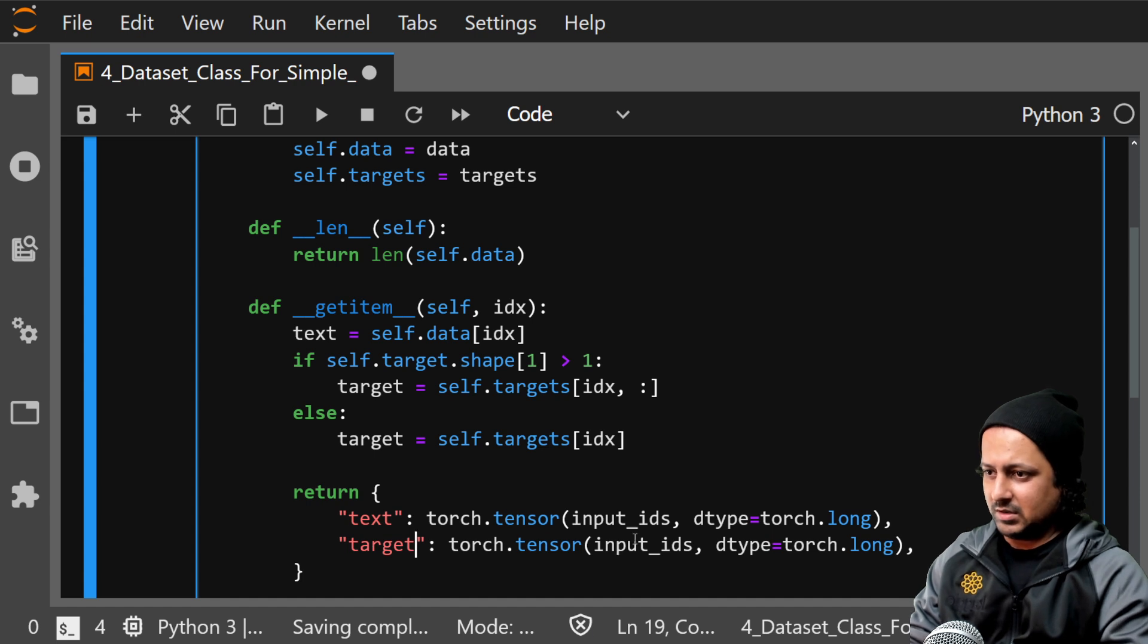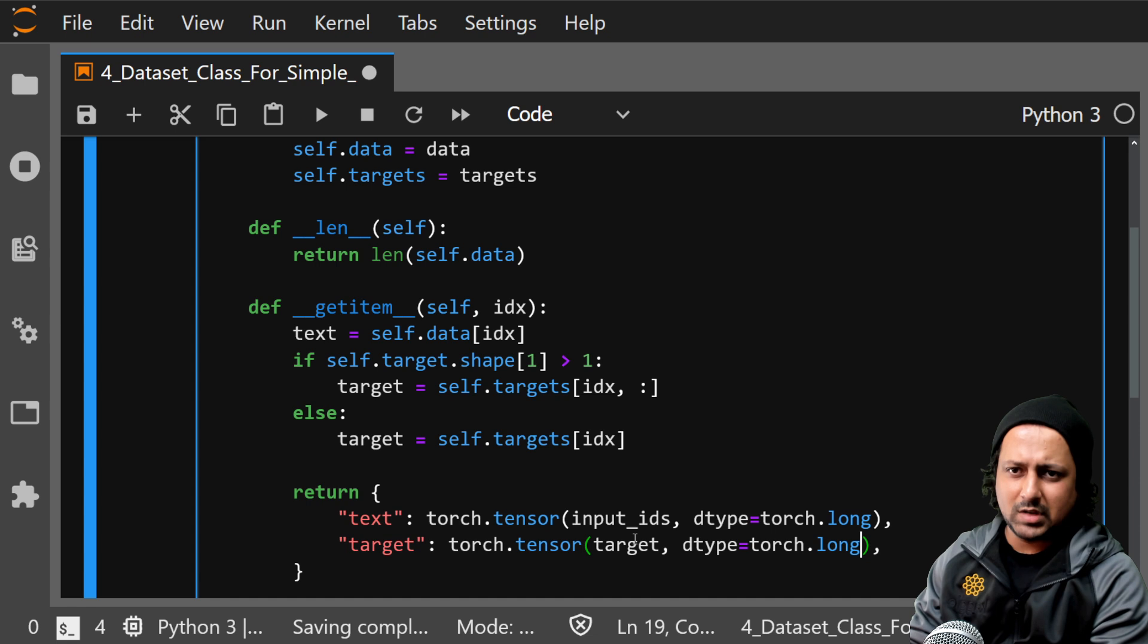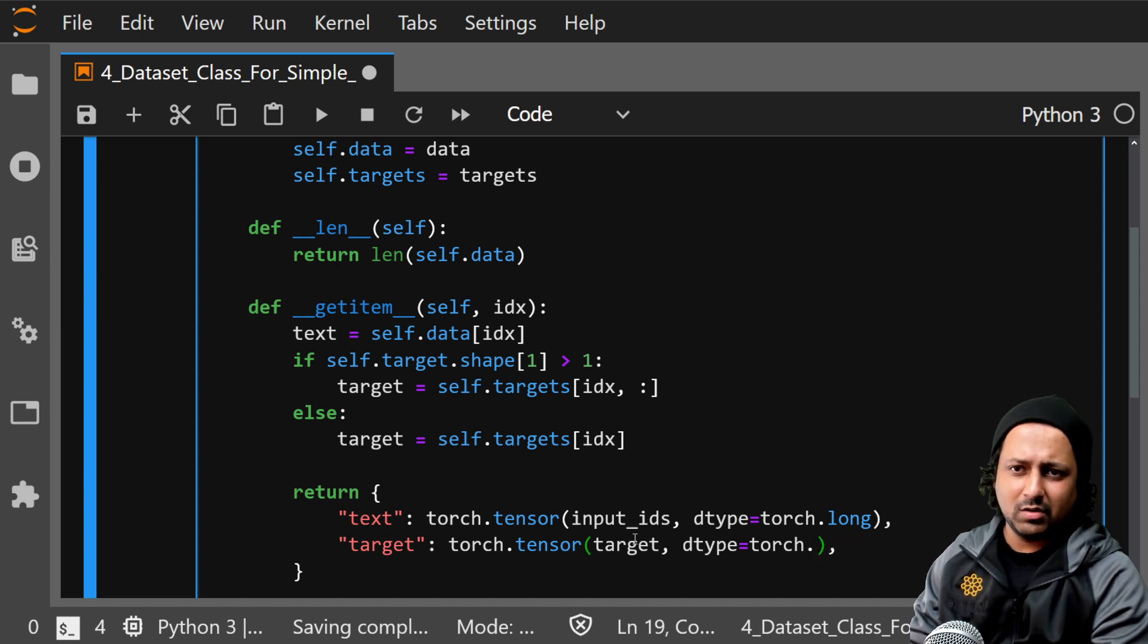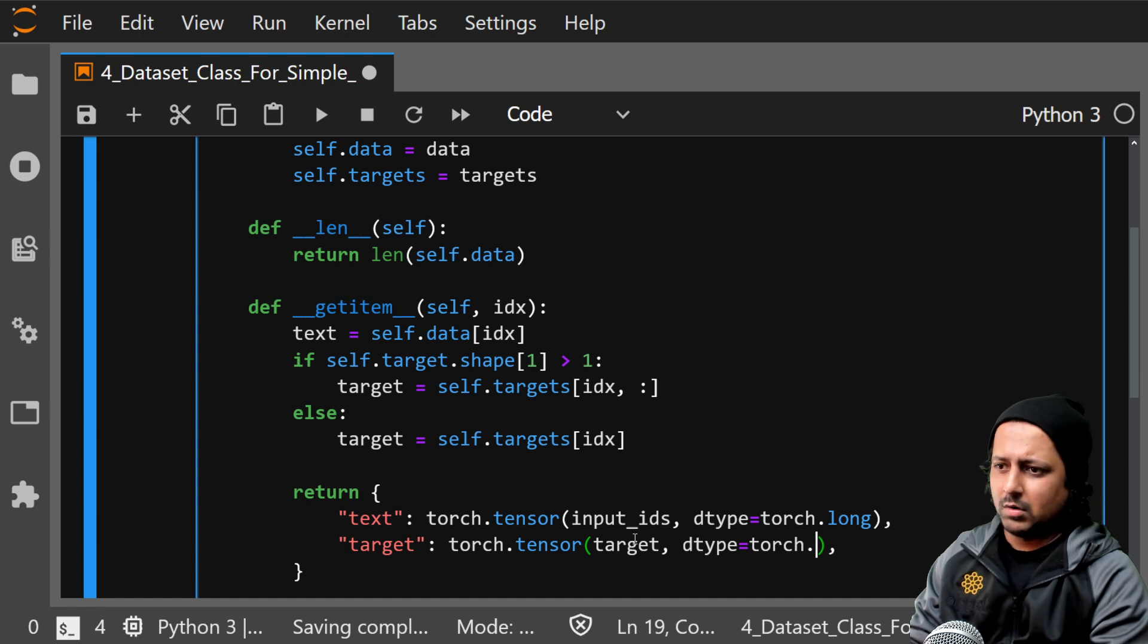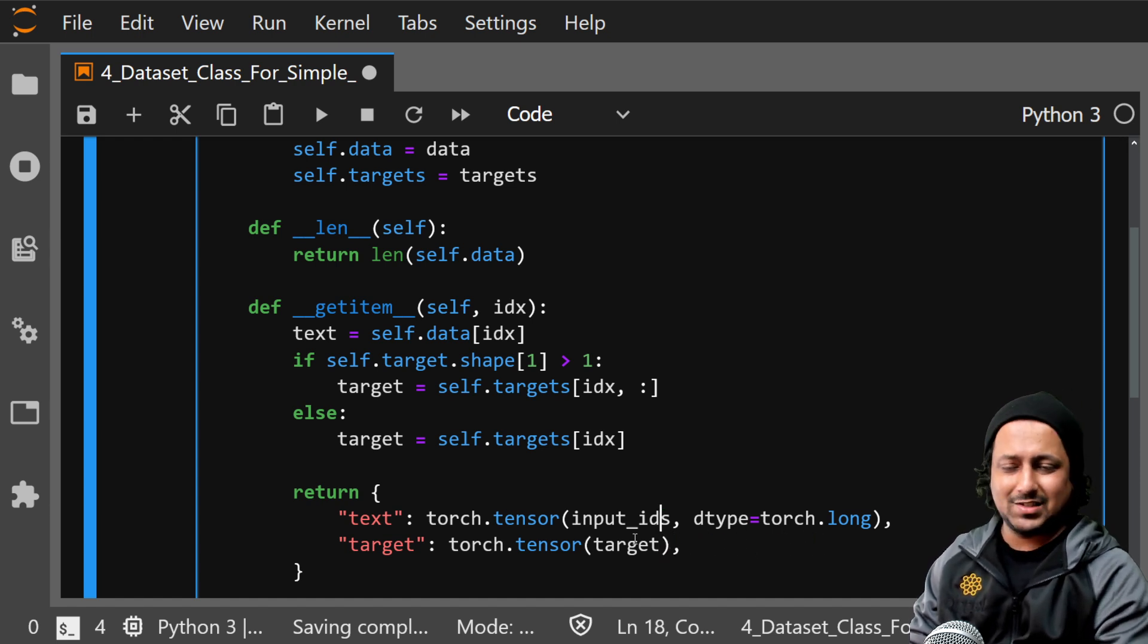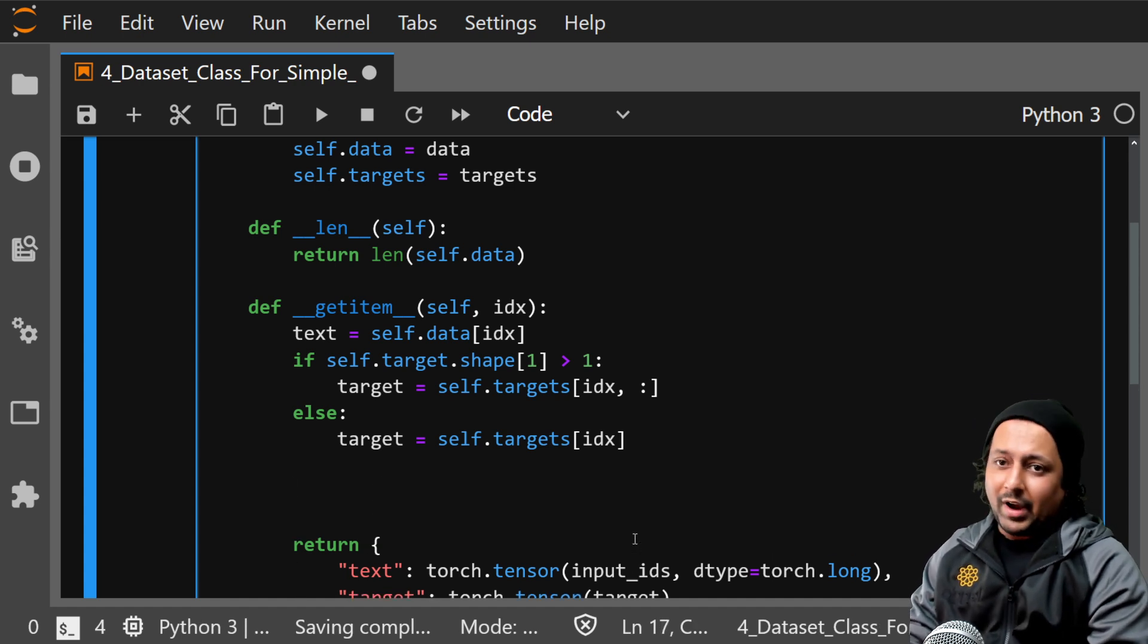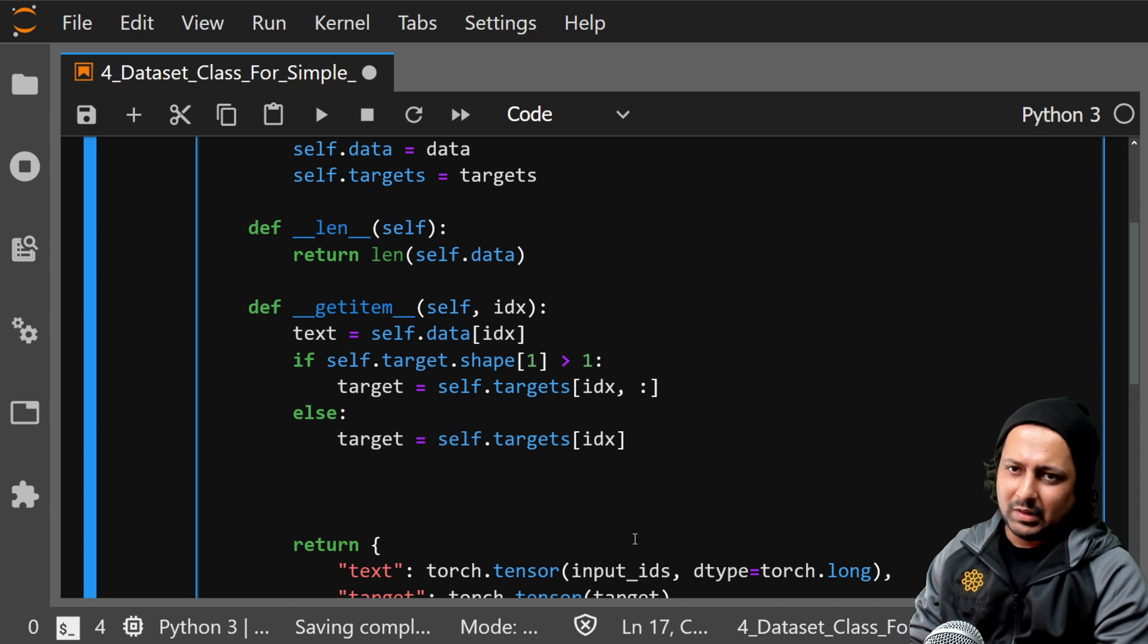And target is target and dtype depends on the type of problem you have. If you have classification problems then it's dot long. If you have regression problems then dot float. So I will leave it up to you to decide.